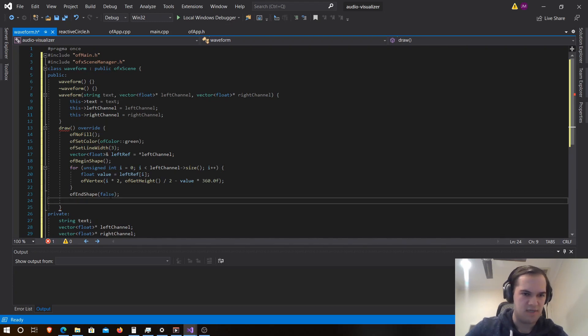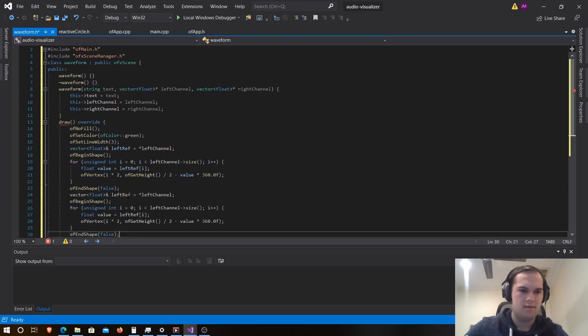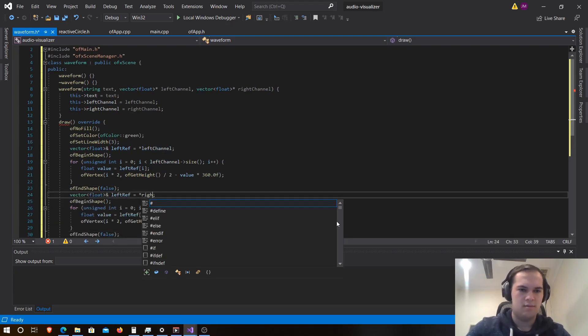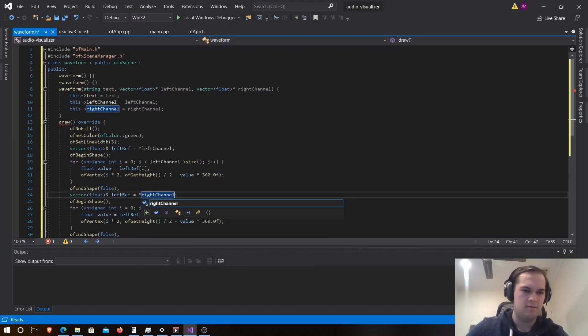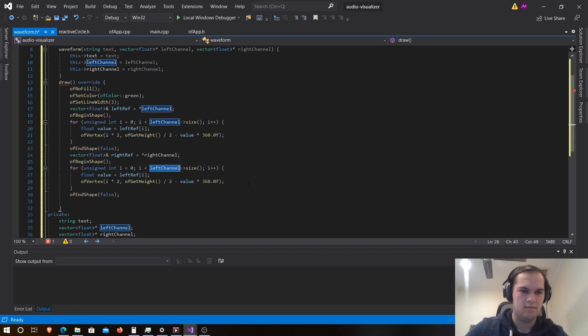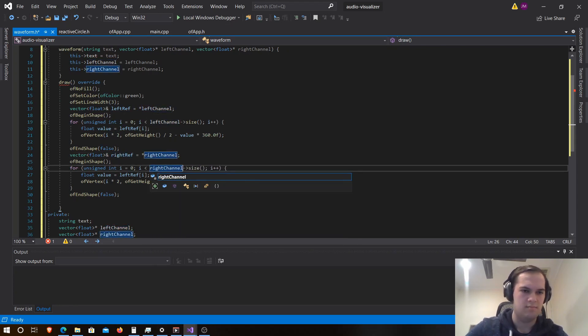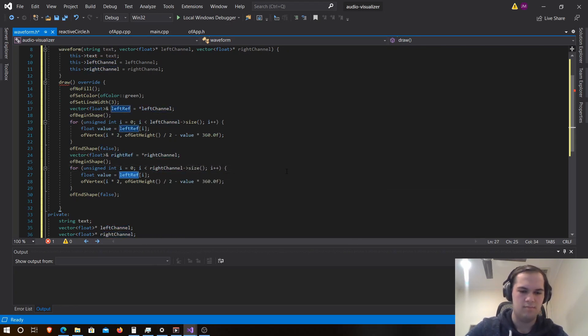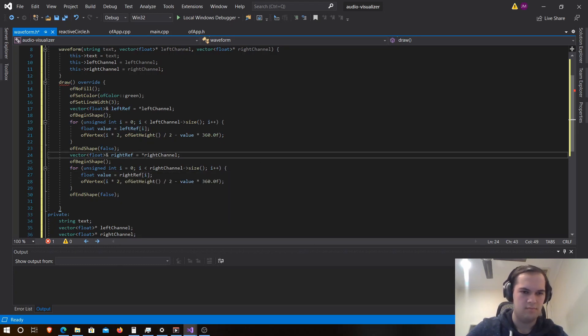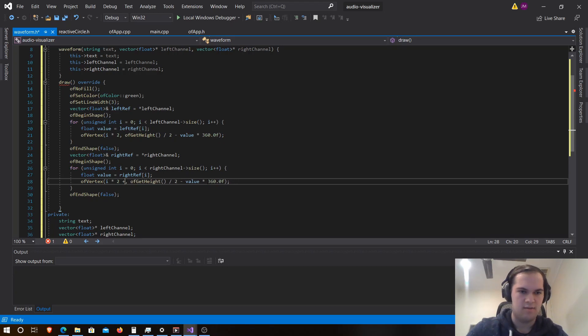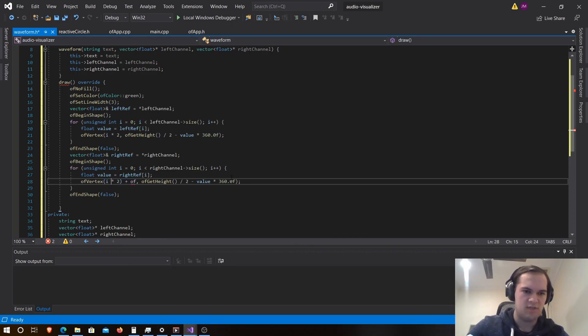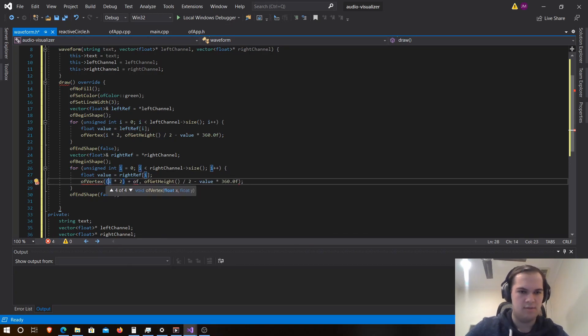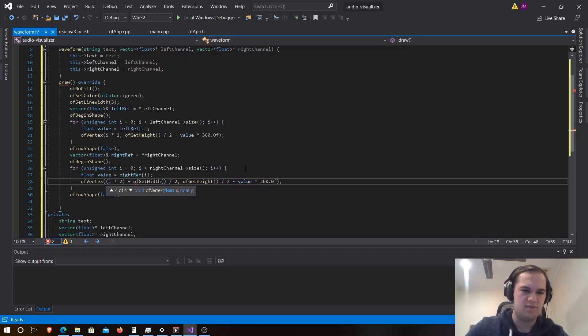Now let's do the same for our right, so we can just copy this to save a bit of time. And then here we just need to add, so we just need to go add, let's put this in brackets just to make sure, that of get width divided by two.